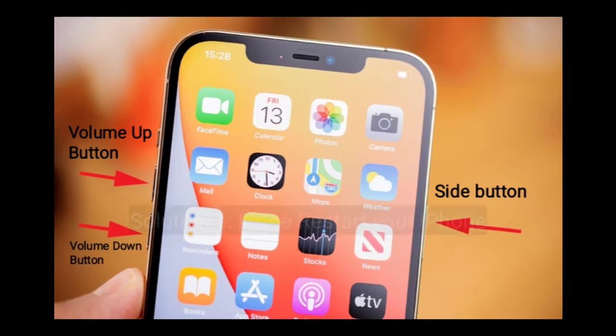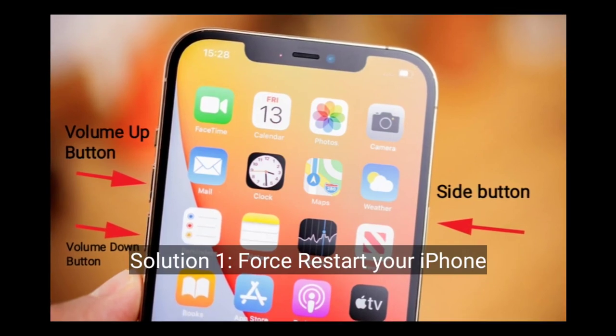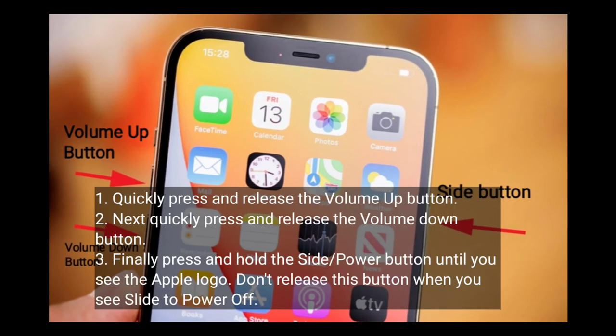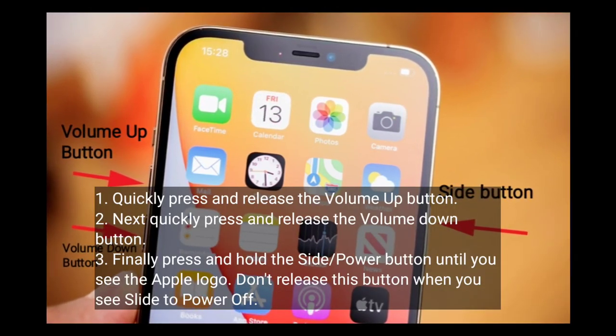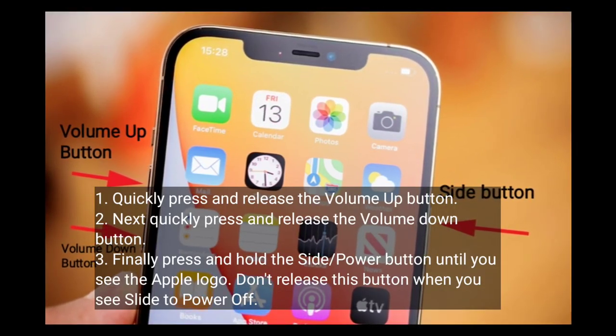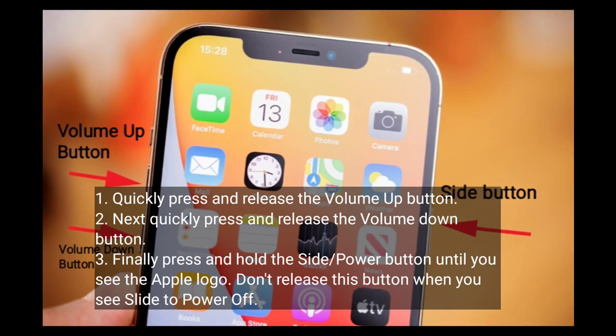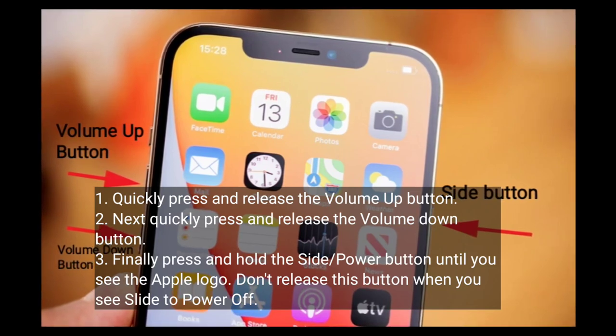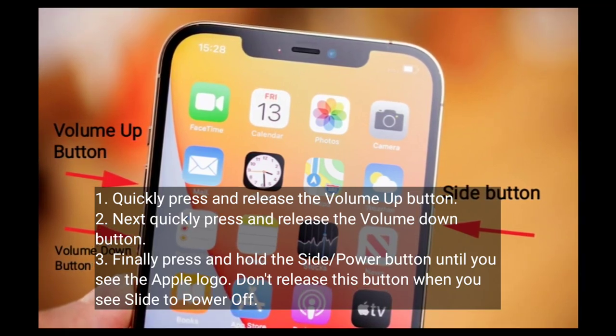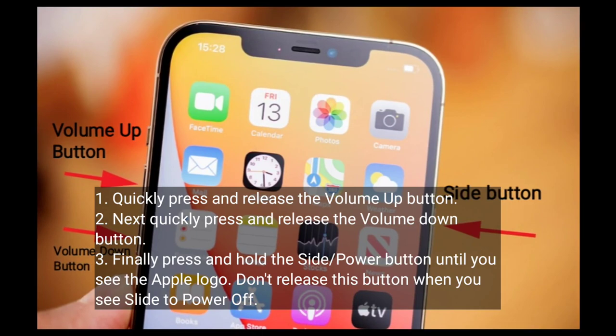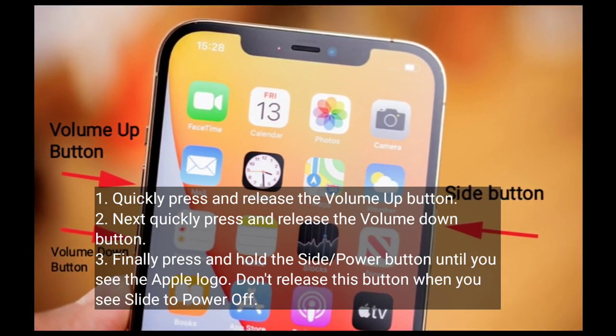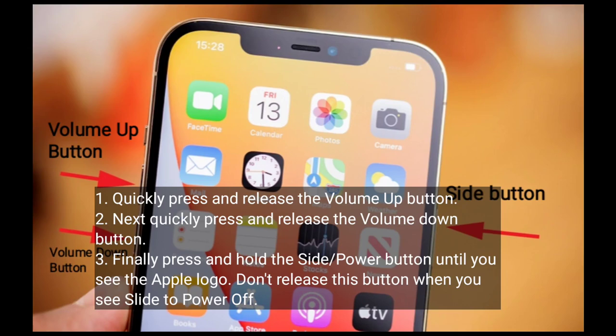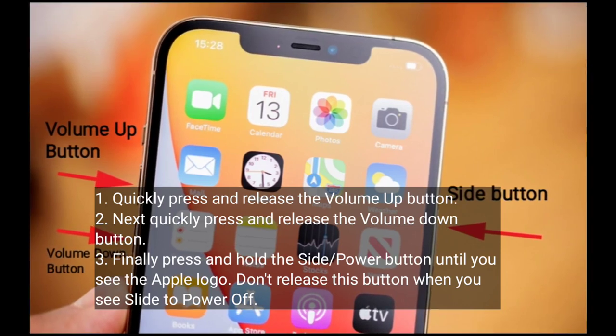First solution is to restart your iPhone. Quickly press and release the volume up button. Next, quickly press and release the volume down button. Finally, press and hold the side or power button until you see the Apple logo. Don't release this button when you see slide to power off.